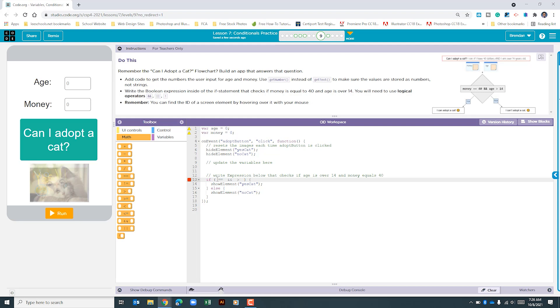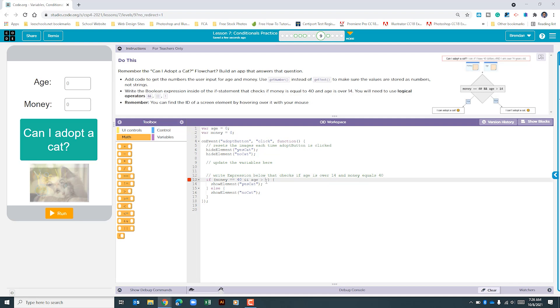What we need to find out is money exactly 40. So let's type in money, our variable that we can see at the top, and we're going to type in the number 40. We also need to see is the variable age greater than the number 14.